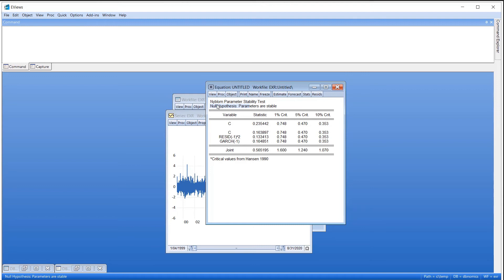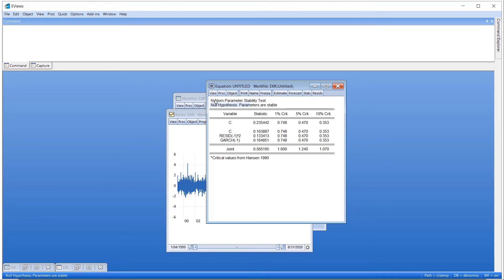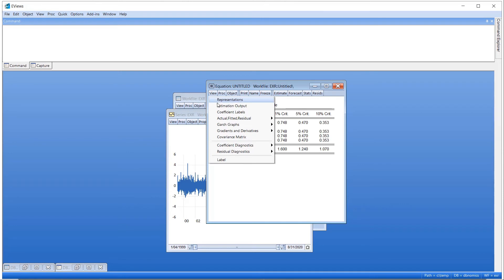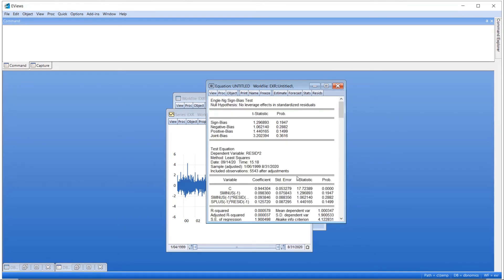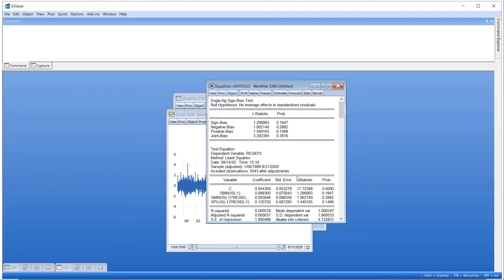The third new GARCH diagnostic is the Sign Bias Test, available under View, Residual Diagnostics, Sign Bias Test. This is a test for misspecification of the conditional variance model. The null hypothesis is that the GARCH model is correctly specified. For our model, the high p-values of this test indicate we have a correctly specified model.